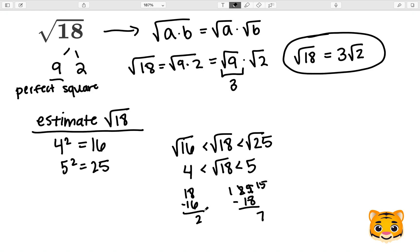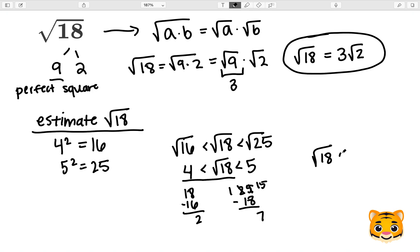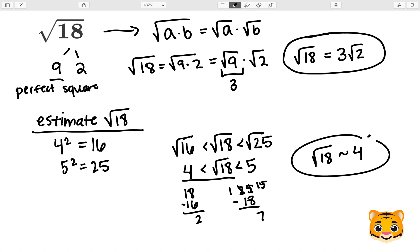Because 2 is smaller than 7, the difference between the square root of 16 is a lot closer to 18 when compared to the square root of 25. Therefore, the square root of 18 can be approximated to about 4.